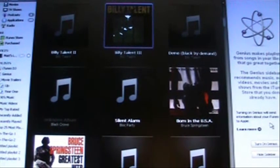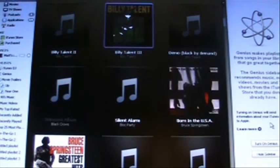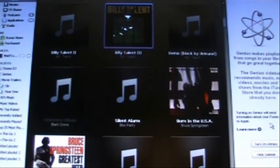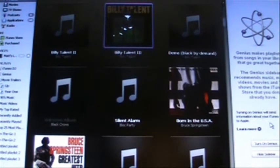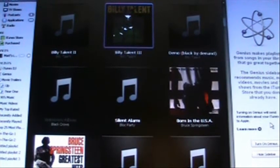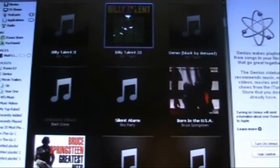Hello there and welcome to today's episode of Technology Plus. Today I'm going to be showing you how to make an AAC version of any song that you have in iTunes. So today I'm going to be using Billy Talent.